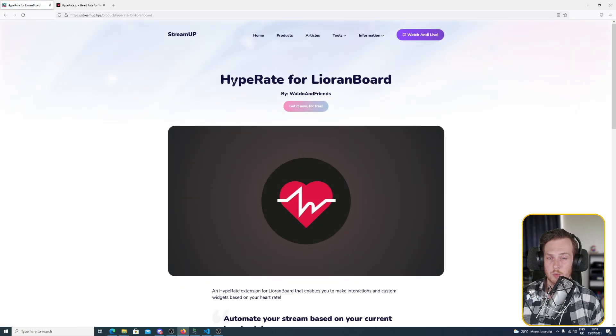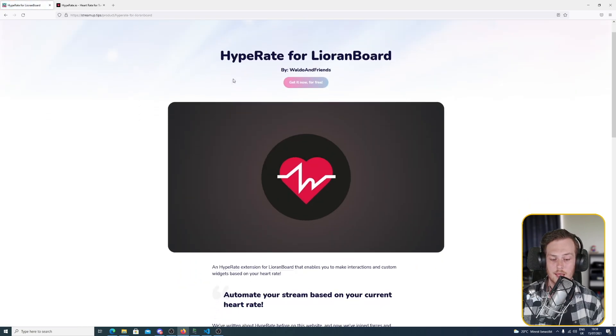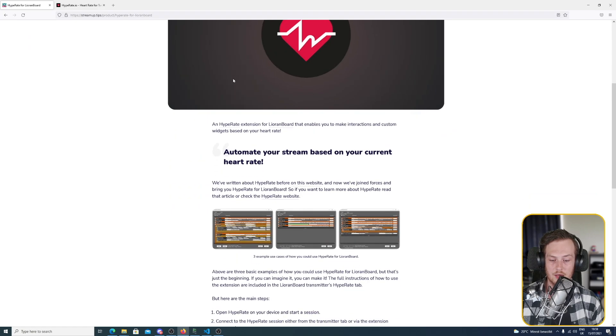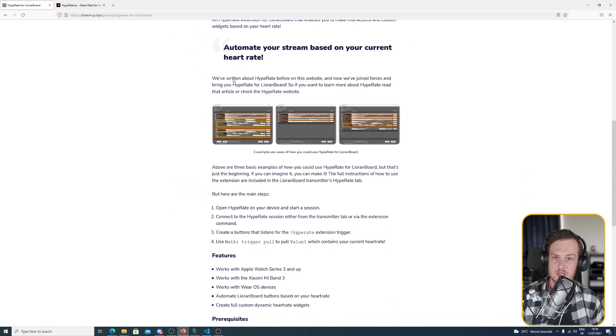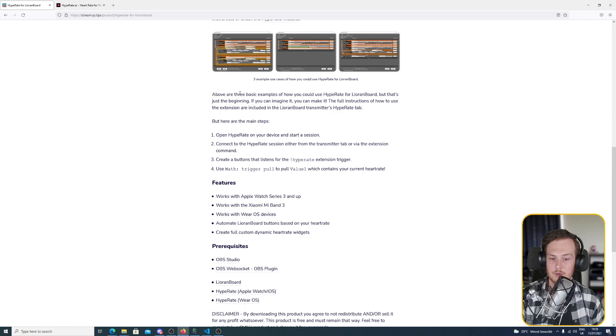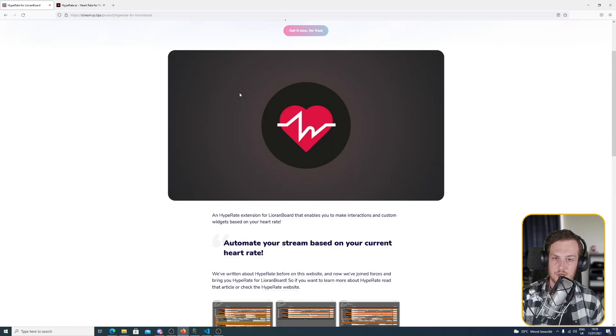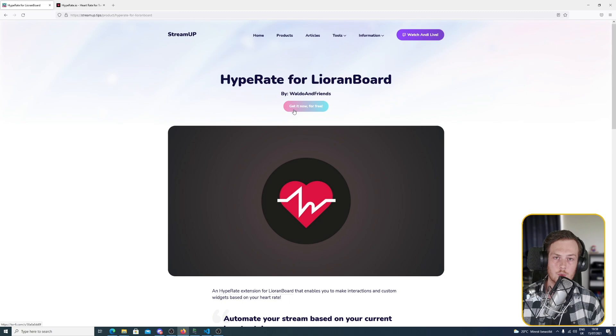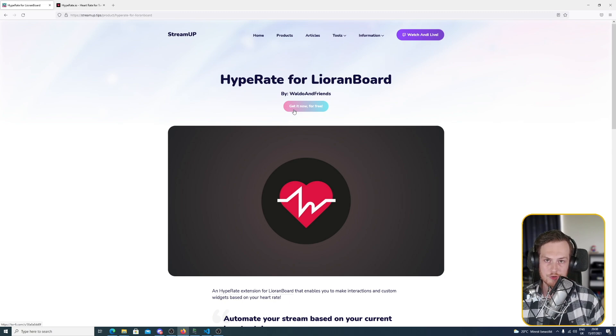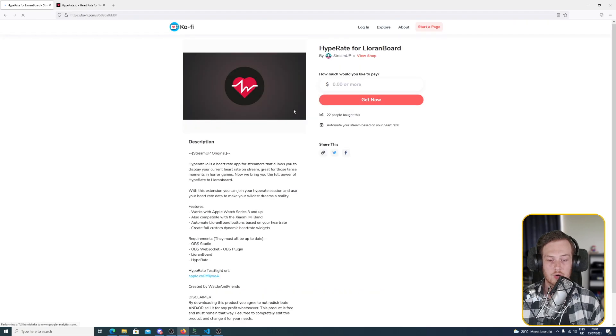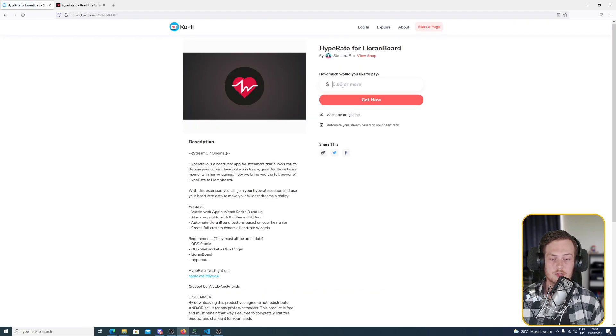So we go in and we have a lot of information about the extension itself. But most importantly for you is on the top we got a get it now for free button which will take you to the Kovi store where you can buy our extension for Hype Rate for LioranBoard for free.